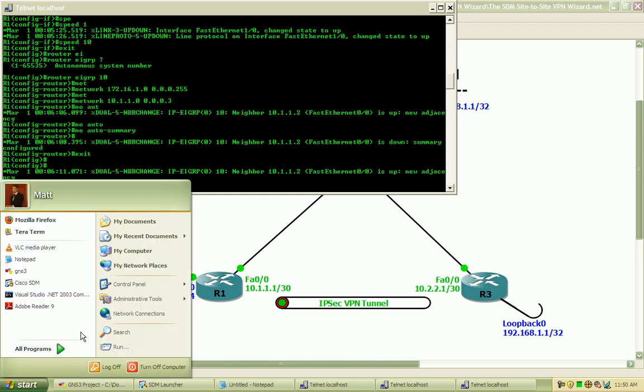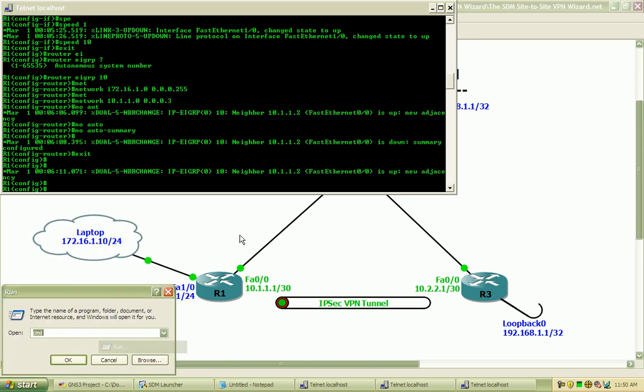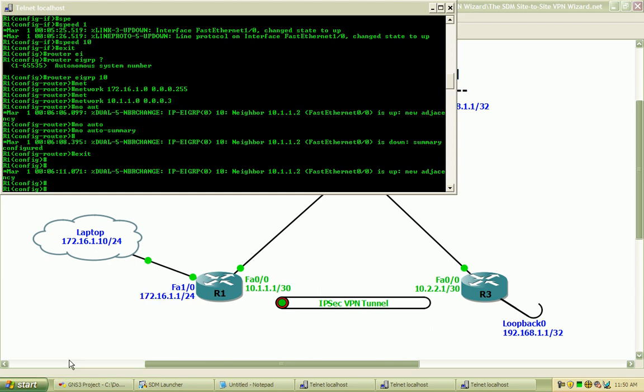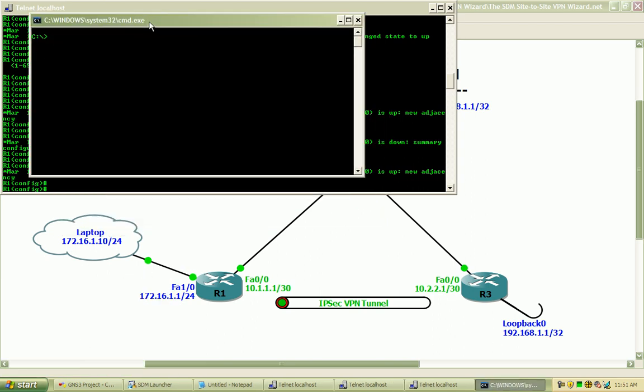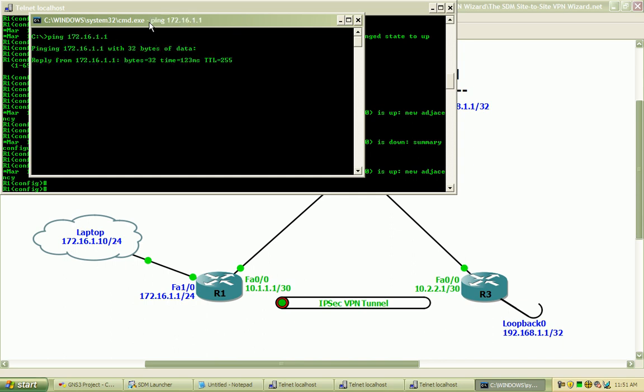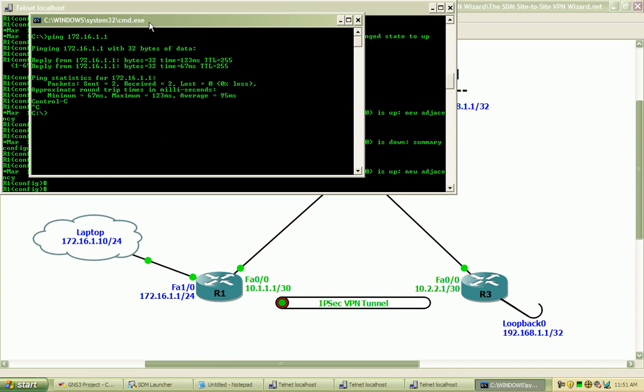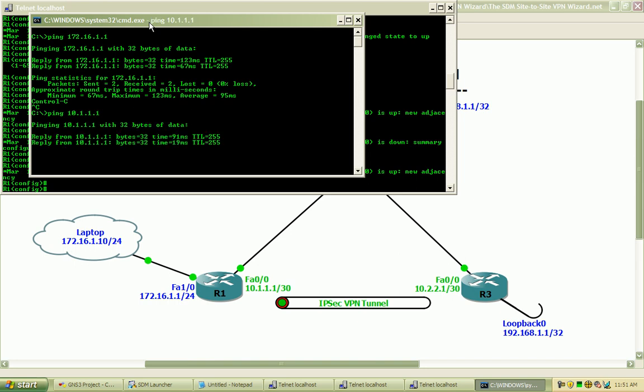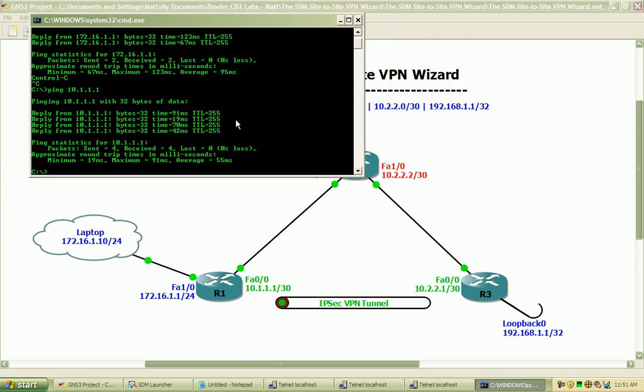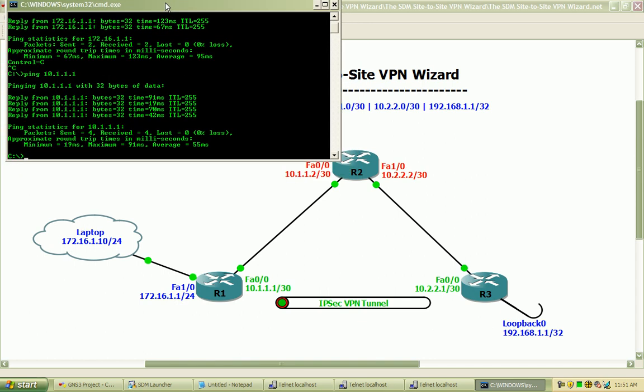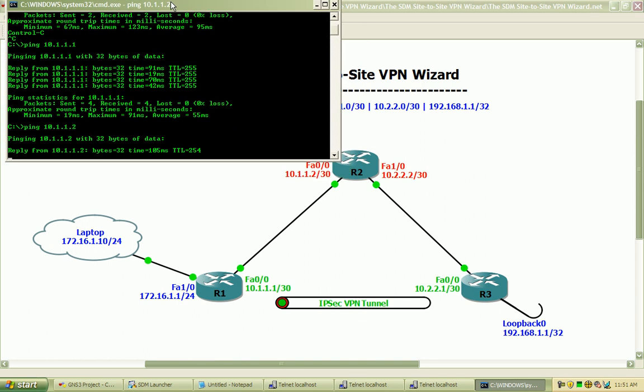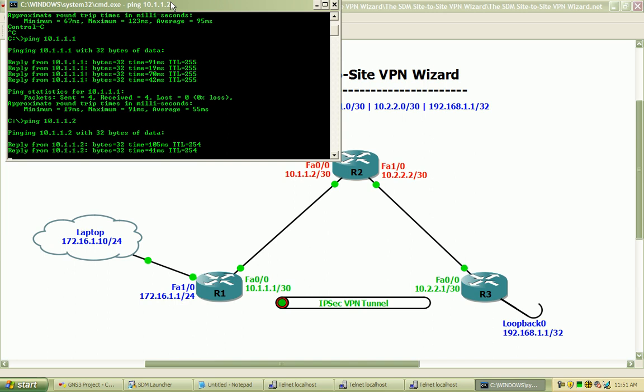And from my laptop I should be able to ping end to end here. Go ahead and ping the router. That's successful. We will ping the opposite interface of router 1 and we will bounce over to router 2 and see if we can ping that interface, which we can.